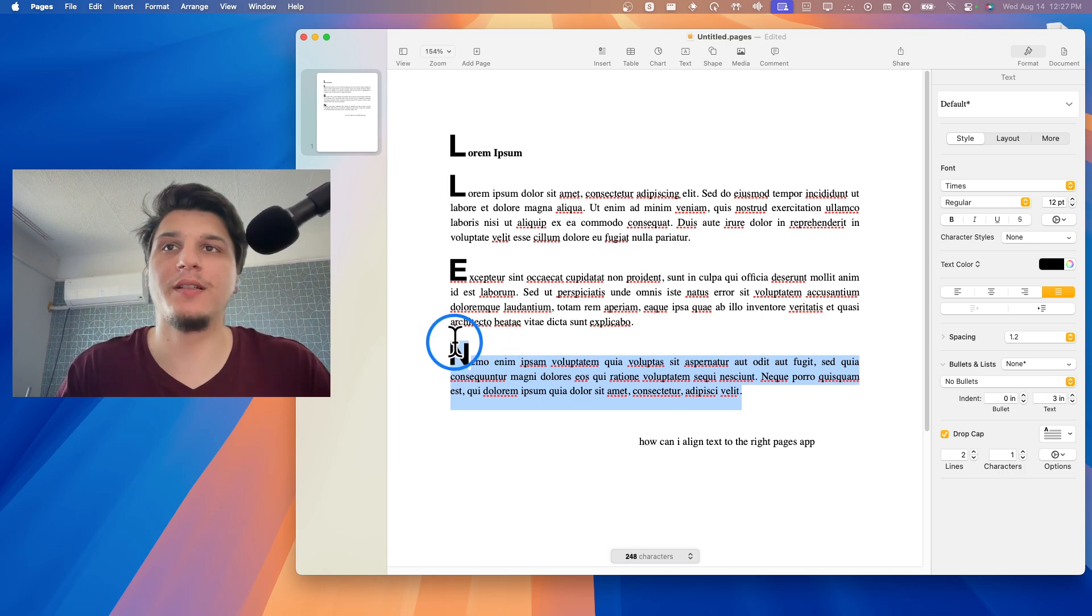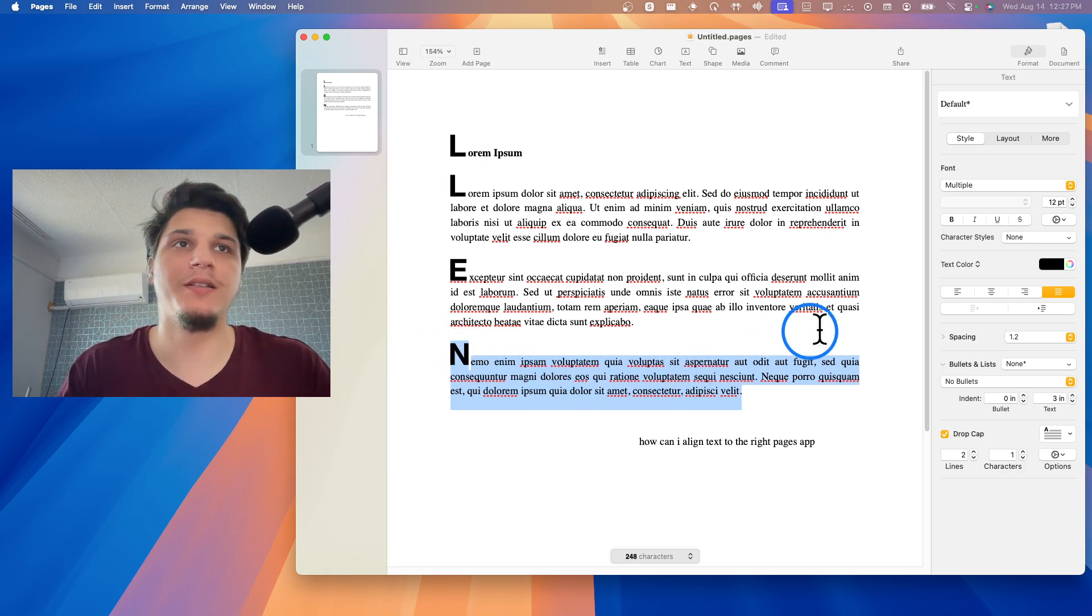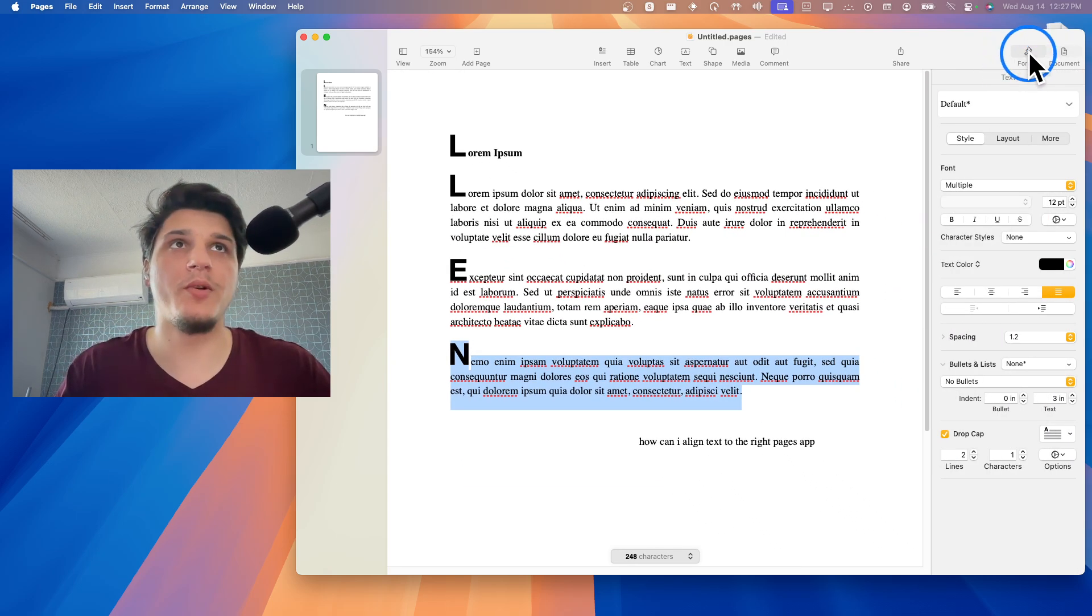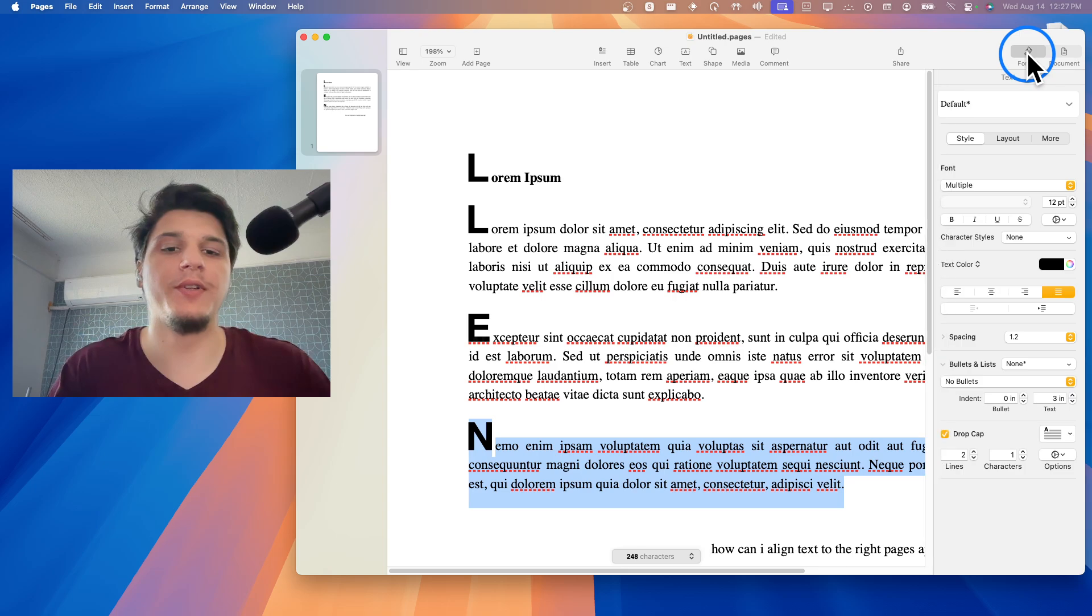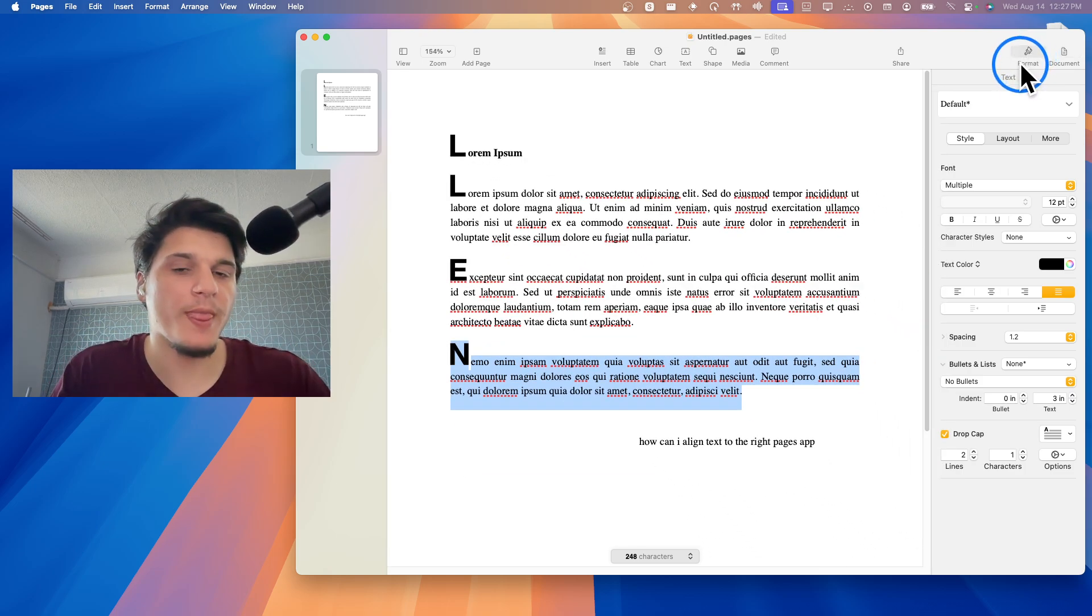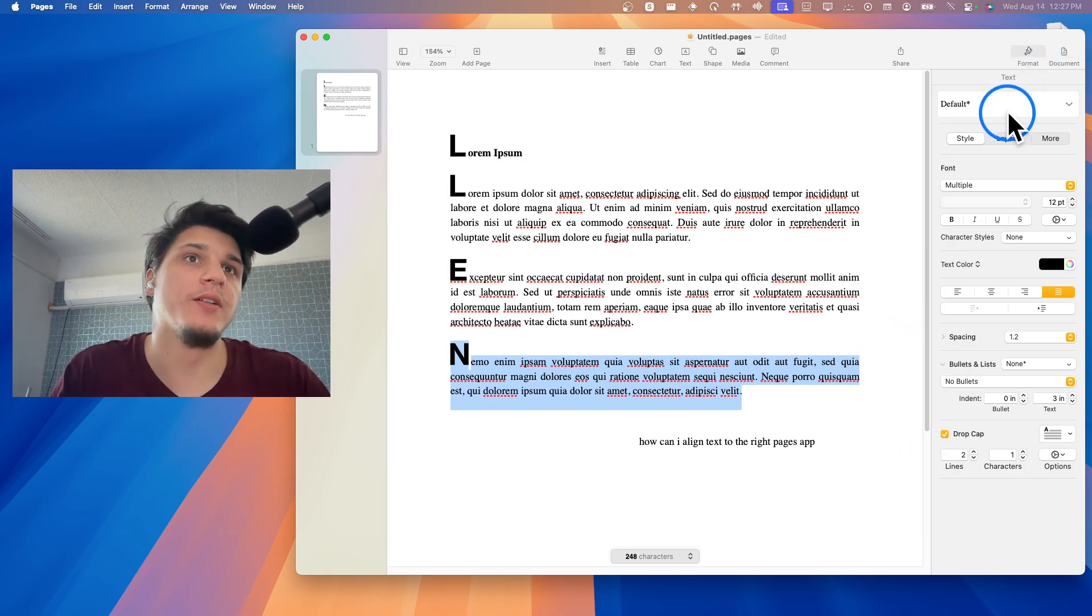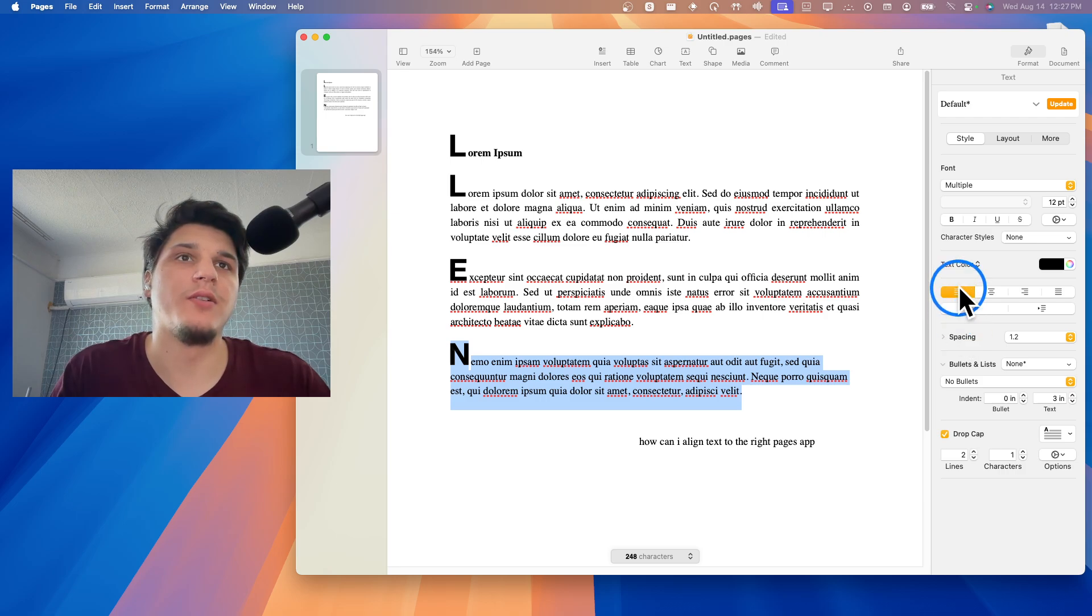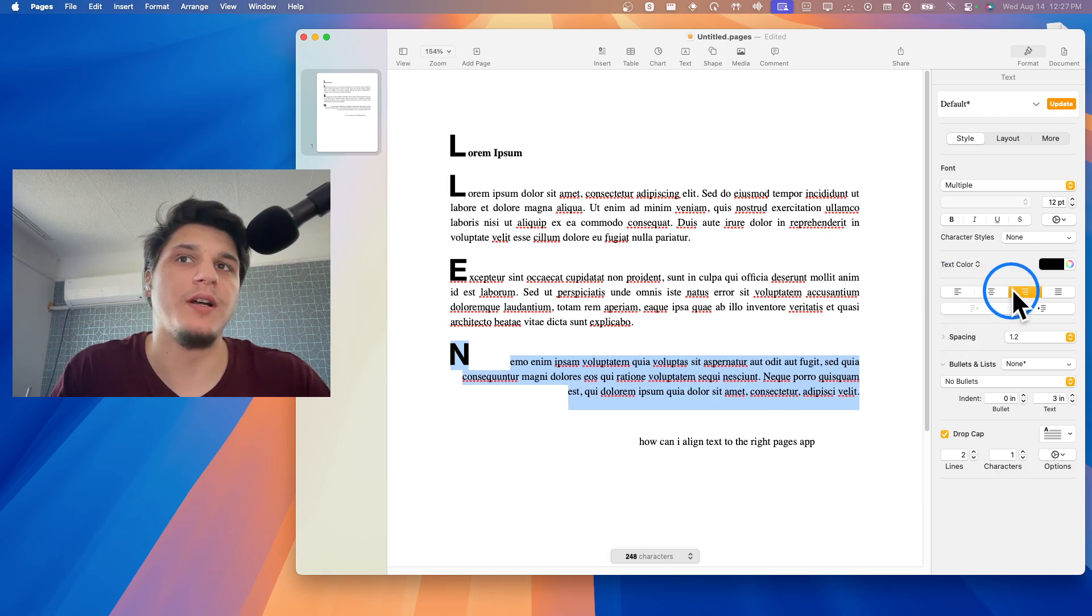So I have this text. I'll highlight this text and if you go to Format here, click on Format—very, very easy—you can see here align, align to the right, align to the left.